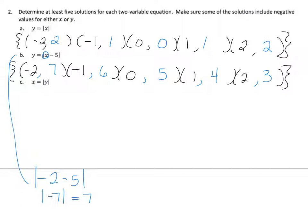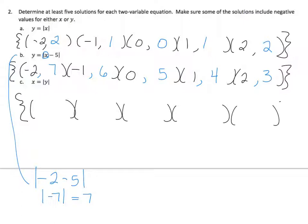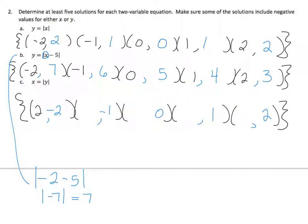Next one: determine at least 5 solutions. So 1, 2, 3, 4, 5. Here I'm actually going to plug in y values, because it just makes better sense when I have the absolute value of y. So the absolute value of negative 2 is 2, negative 1 is 1, 0, 1, and 2.